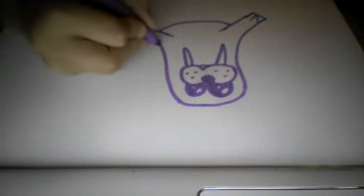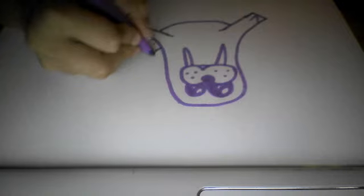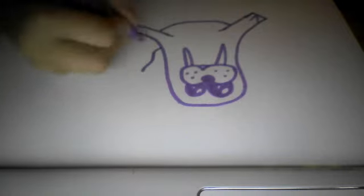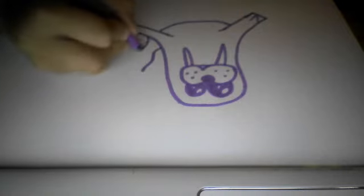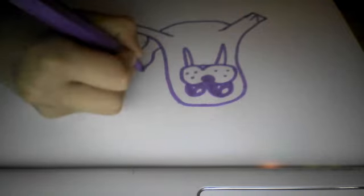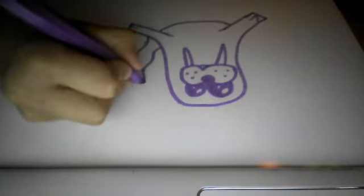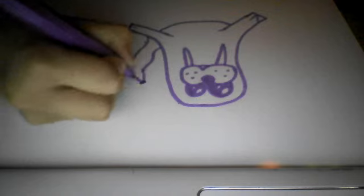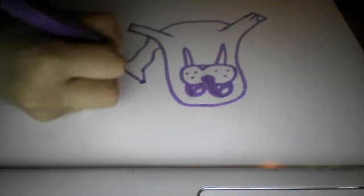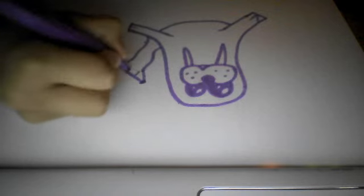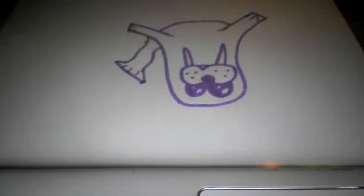And then you can do the tail. Then you can do three lines for that effect.